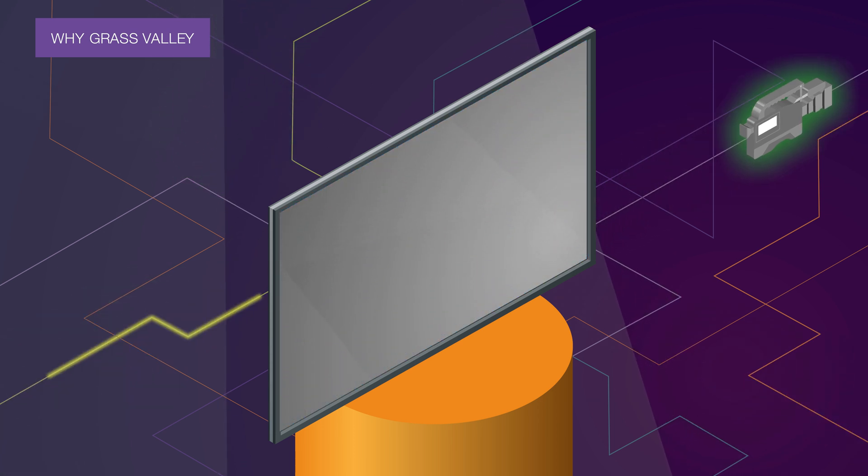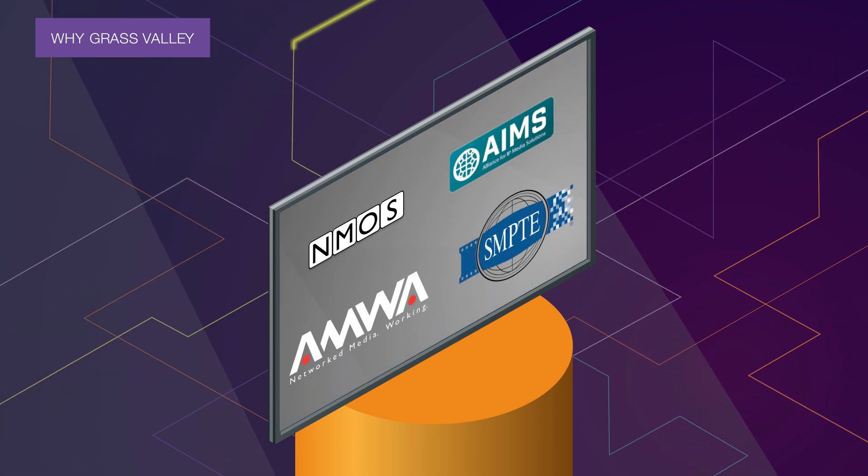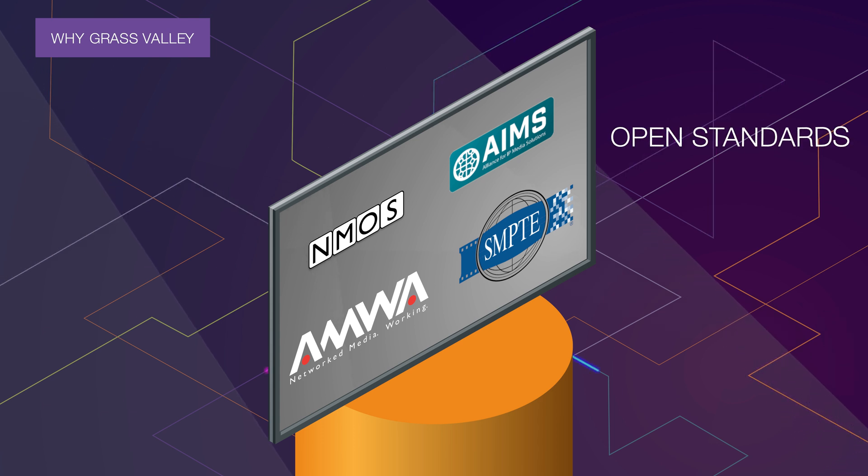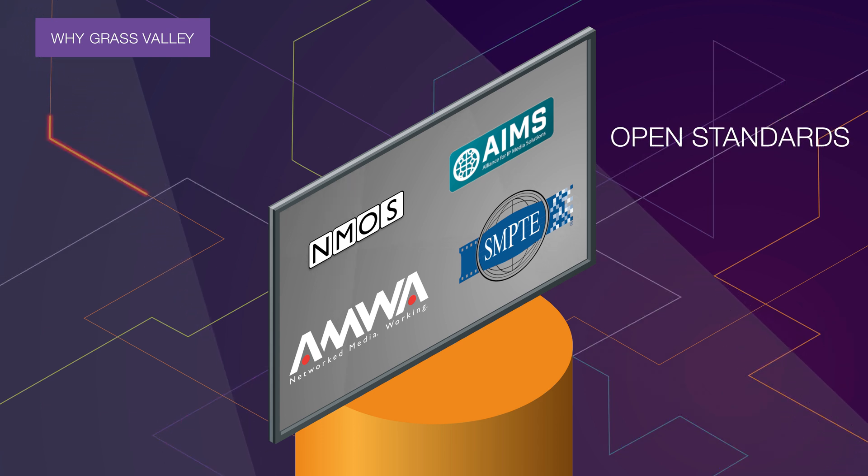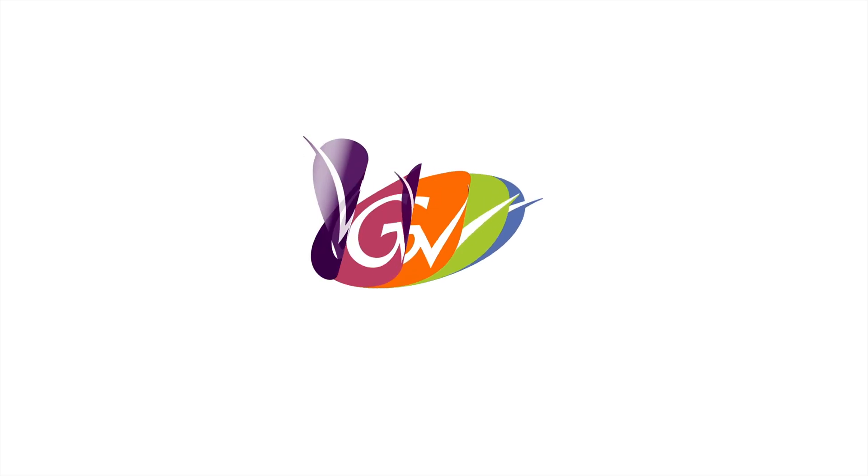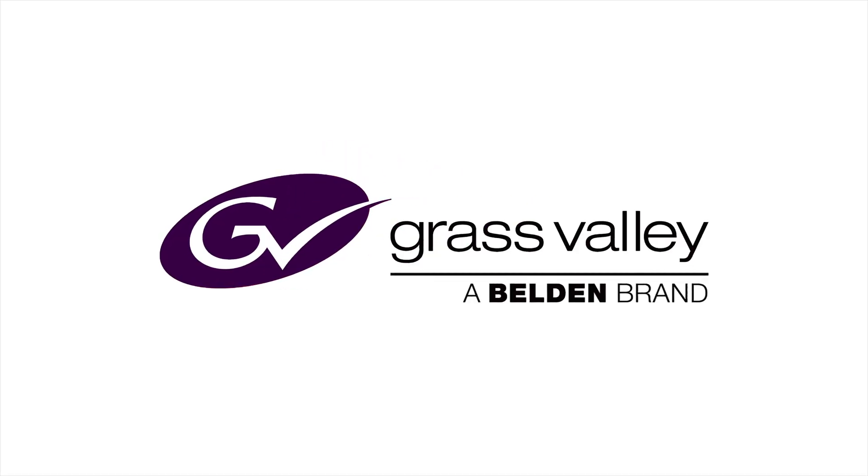For full interoperability and future-proofing. So talk to Grass Valley. We're here to help you switch to IP at a pace that suits you.